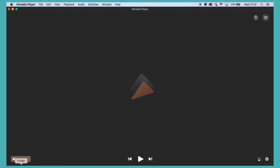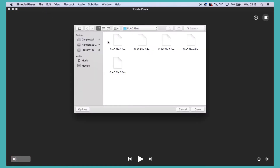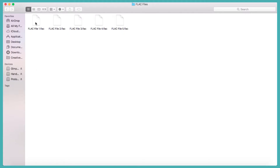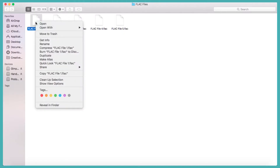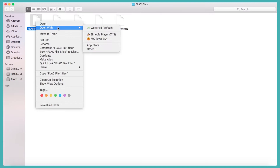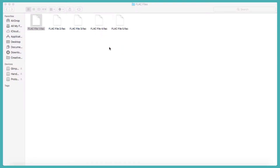To open a FLAC file on your Mac couldn't be easier. Here we have L Media Player open. You can simply select File, then Open, and select your FLAC file. Or you can find your FLAC file, right click, select Open With, and then click on L Media Player.